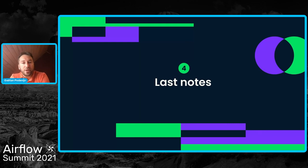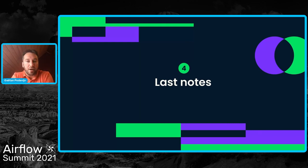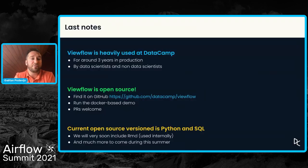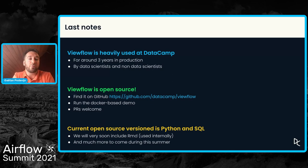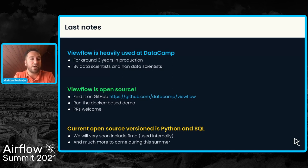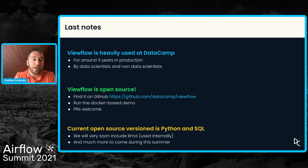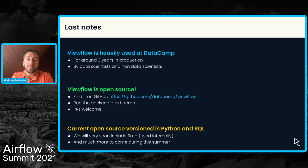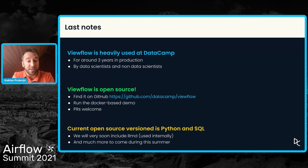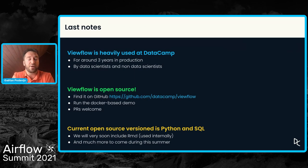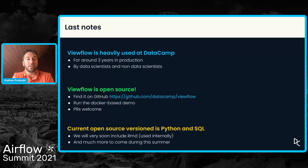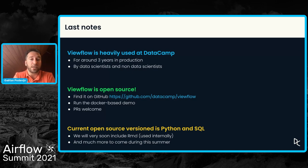So I will conclude this presentation with a few notes. Firstly, we are using ViewFlow in production for around three years now. And it's been used by data scientists, of course, but also by non-data scientists. We've seen software engineers who needed some specific data to monitor their application and they managed to create a new view themselves without knowing even what Airflow is.